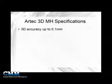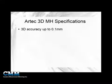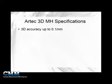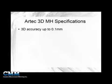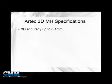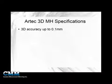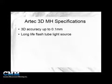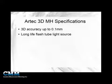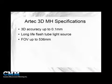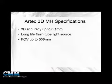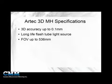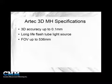Before we start scanning, let's have a look at some of the specifications for the Artec 3D MH Scanner. The system itself is able to obtain an accuracy of up to 0.1 mm or 100 microns. We have a long life flash tube as the light source. The field of view is up to 1.5 of a meter or 536 mm, so we're able to scan quite large parts.